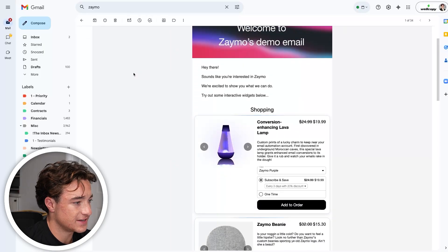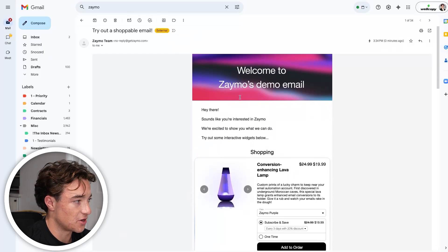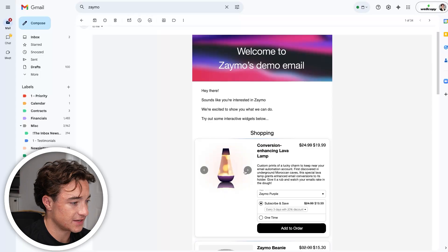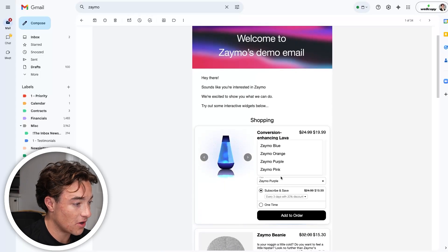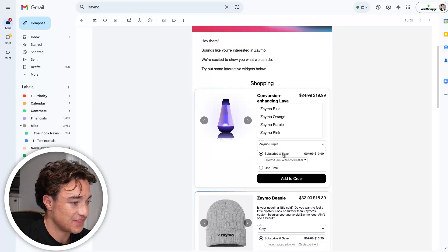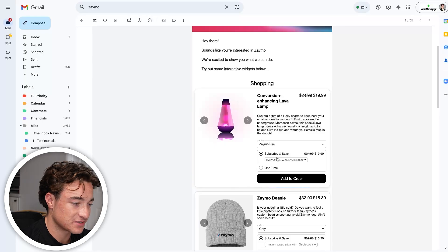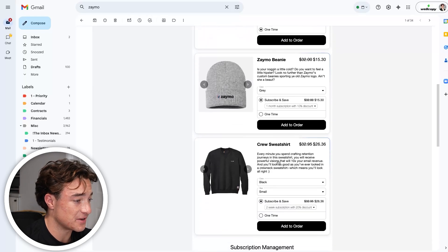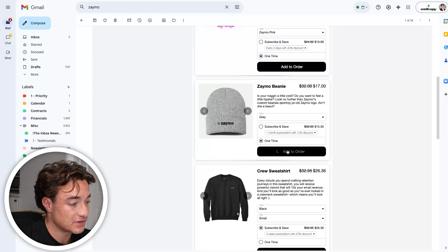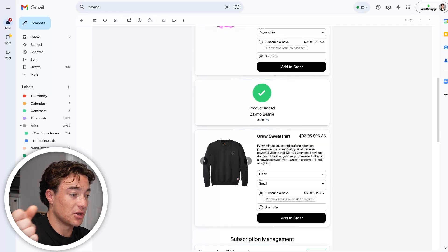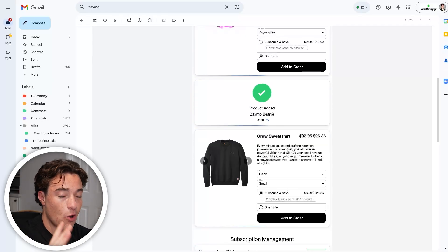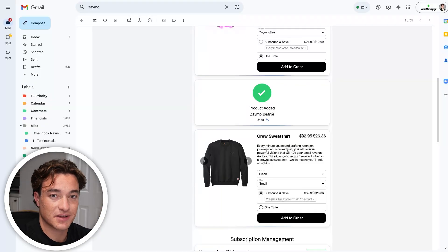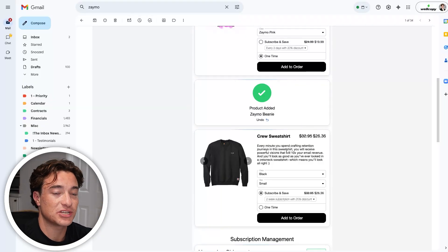Here's an example of what Zamo's emails can look like. I'm in my email inbox, but look at what I can do — I can literally shop for products within the email. I can do subscriptions, one-time options, and shop different items. All I do is click 'Add to Order,' and that product is automatically added. It placed the order because I'm a past customer, so it already has my card information.